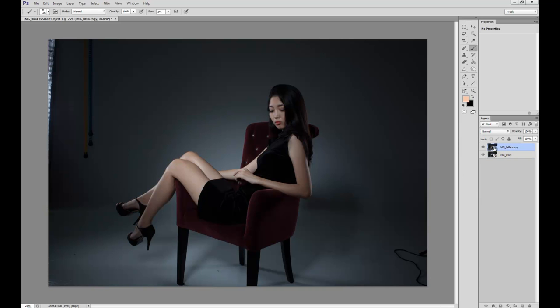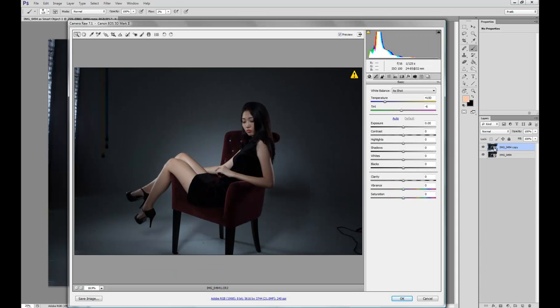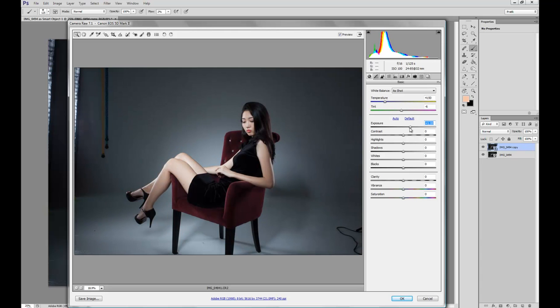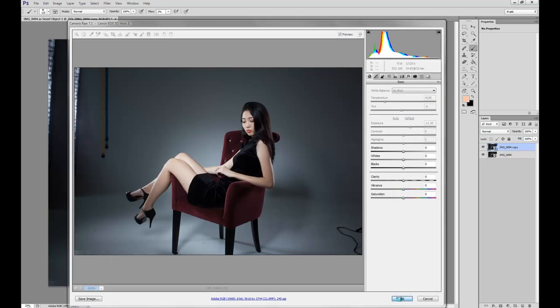Now what we're going to do is, we're going to double click on the thumbnail. And we're going to adjust the parameters of the raw file on this duplicate image. So we're going to bump up the exposure quite heavily, so we have a lot of leverage. Now we're going to hit OK.